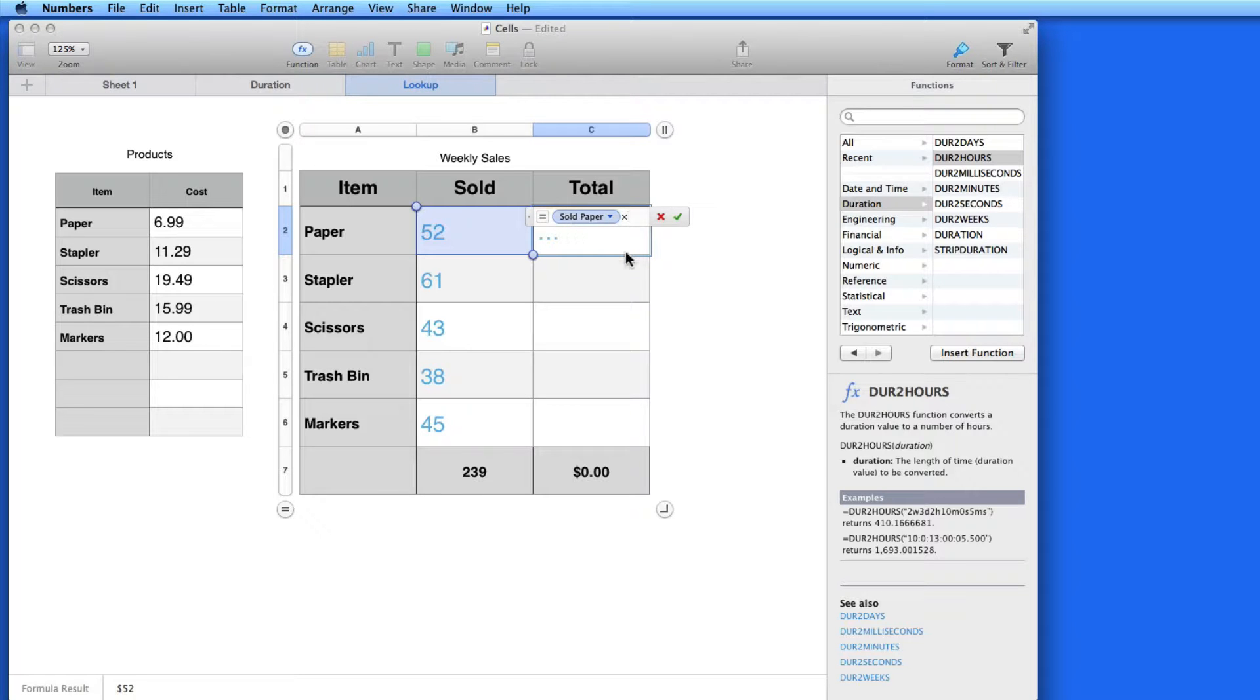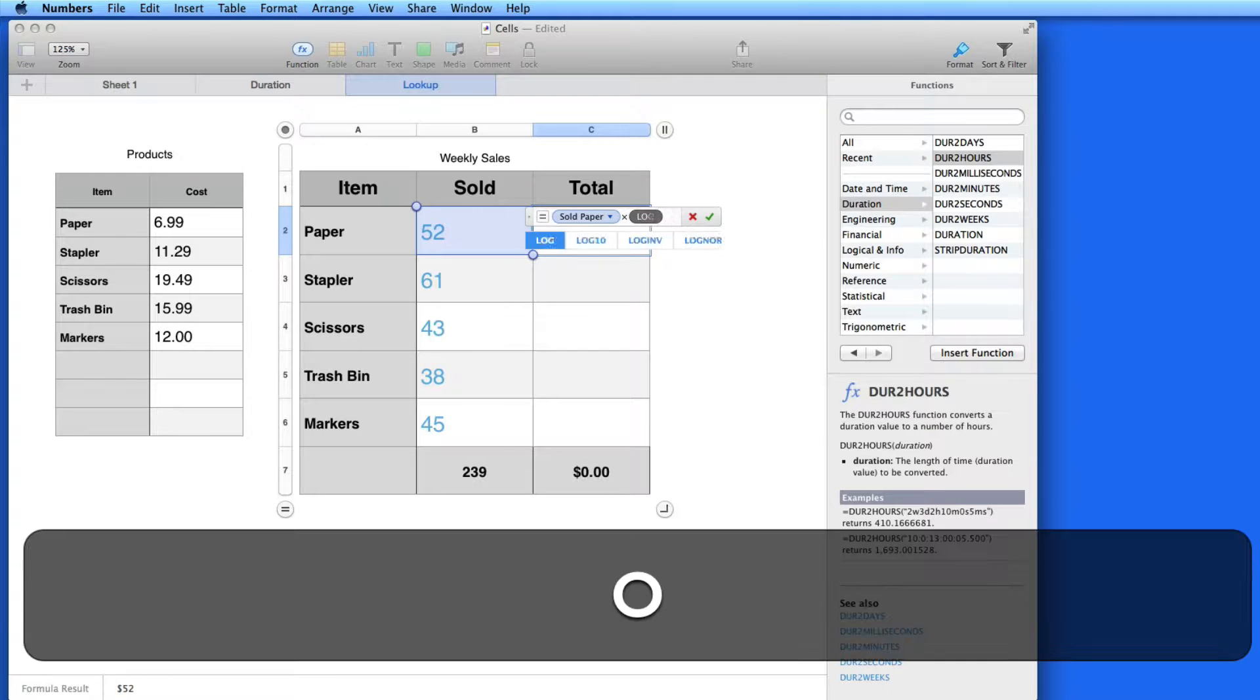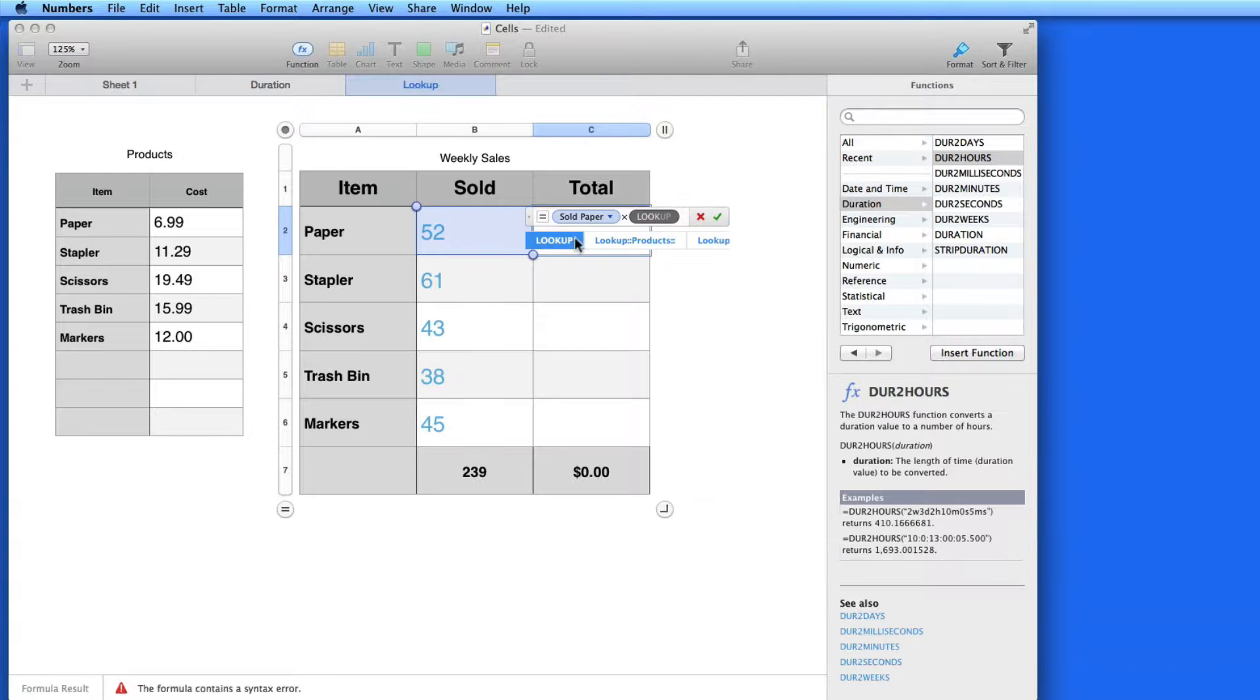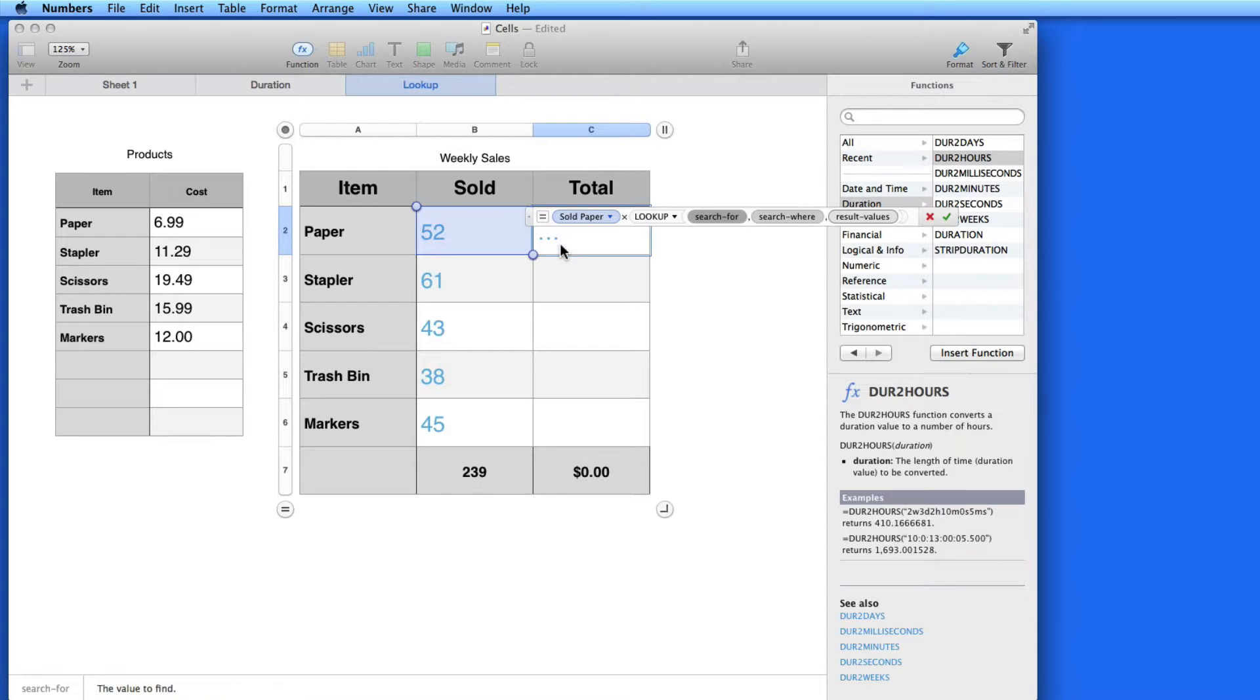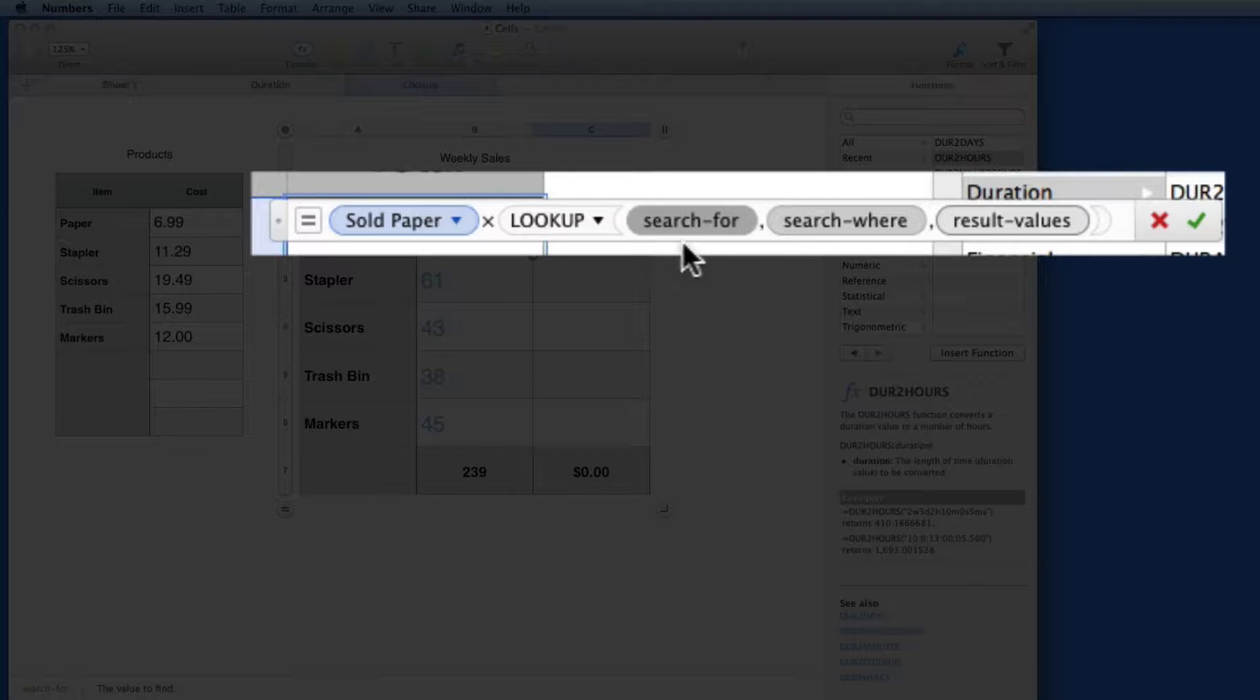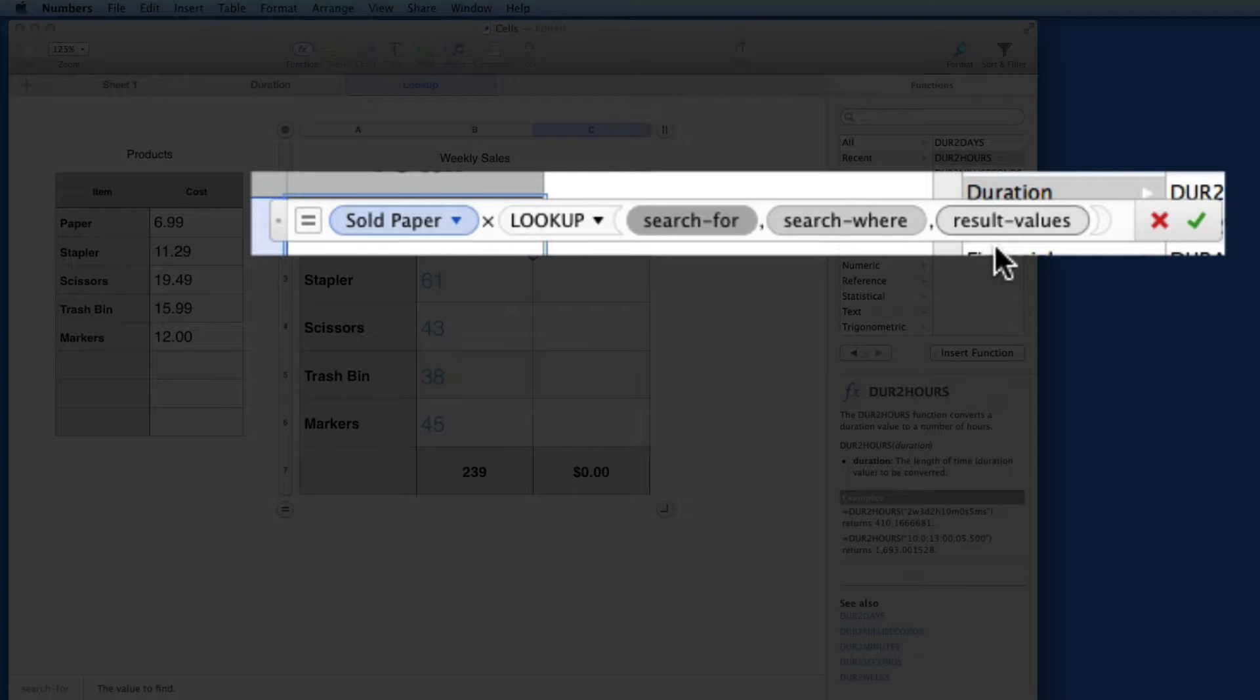So, I have Sold paper times. Now I'm just going to type in Look, and the Lookup function becomes available. Click, and Numbers gives me some guidance with Search For, Search Where, and Results Values.